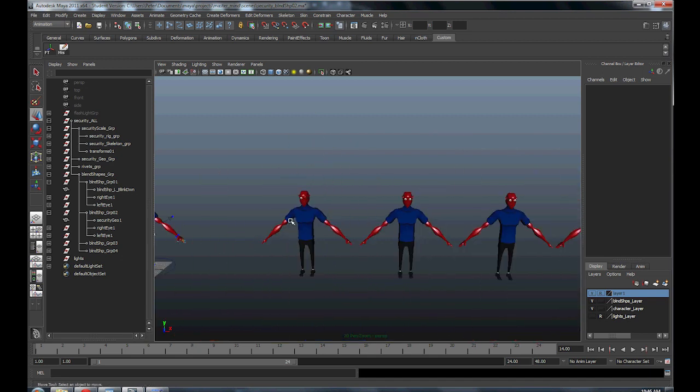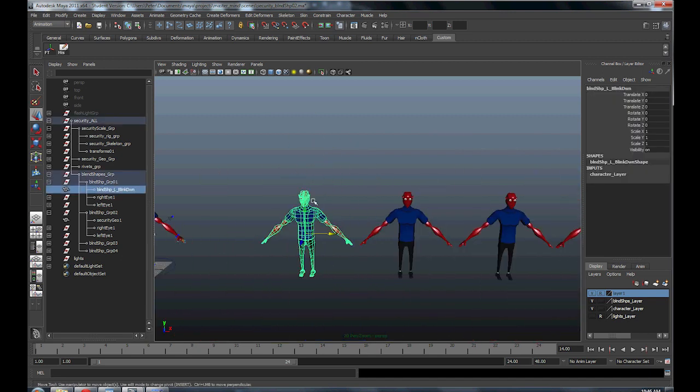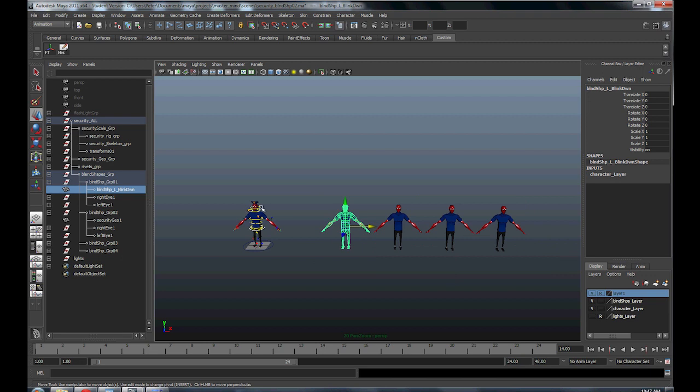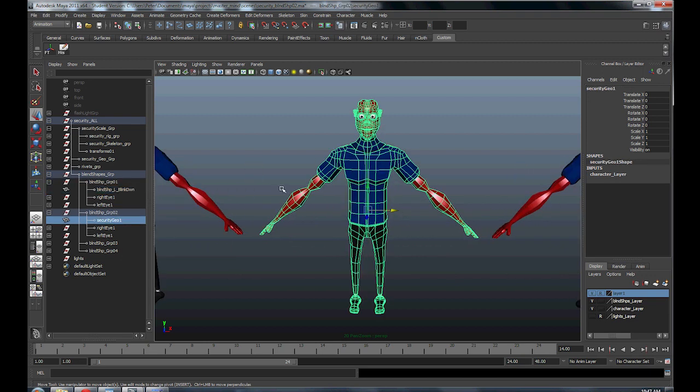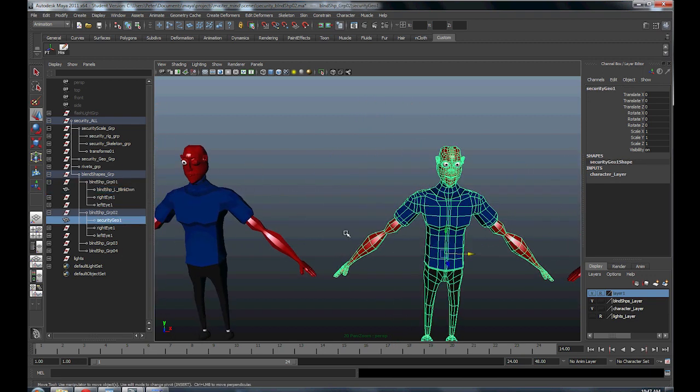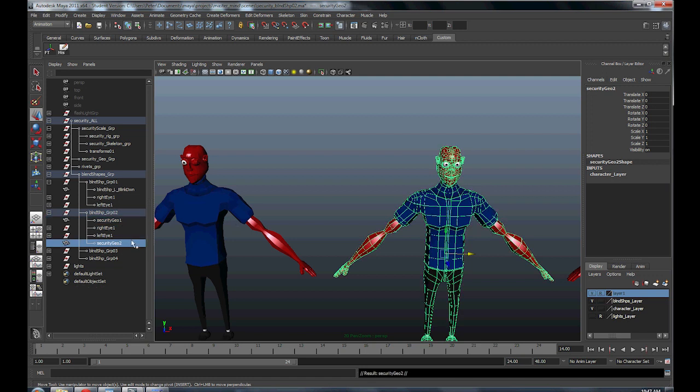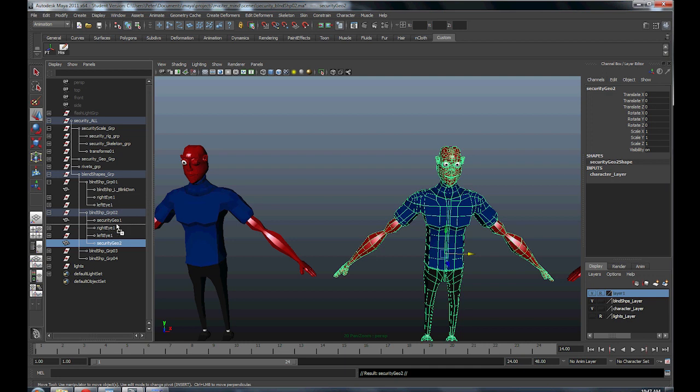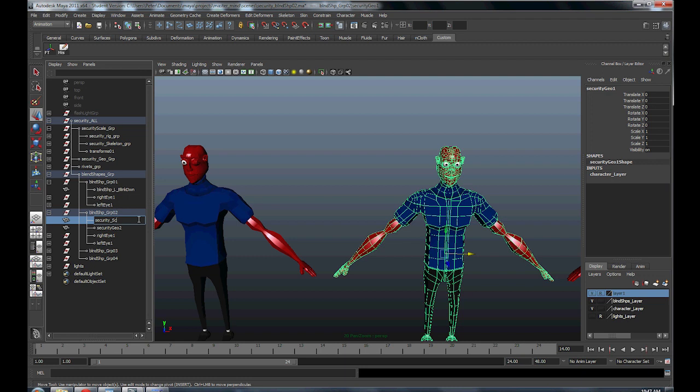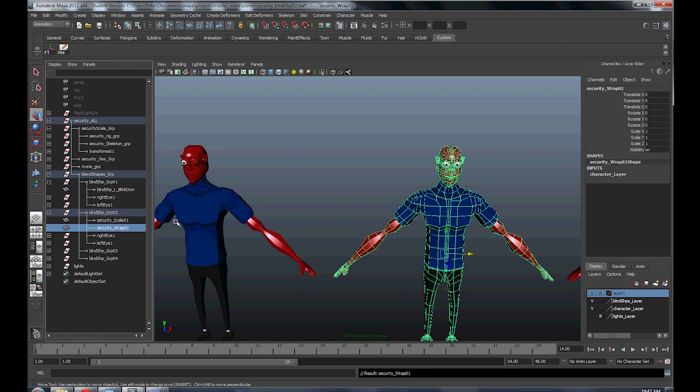So first thing you're going to need is your blend shape that you created, then you're going to need a second copy of your base mesh, which I already duplicated over. So you take this second copy in your outliner, I'm just going to hit Ctrl D, duplicate it again. I'm just going to drag that up, name the first copy security_scale_01, the second one's going to be security_wrap_01, and I'm calling it wrap because we're going to use a wrap deformer on it.